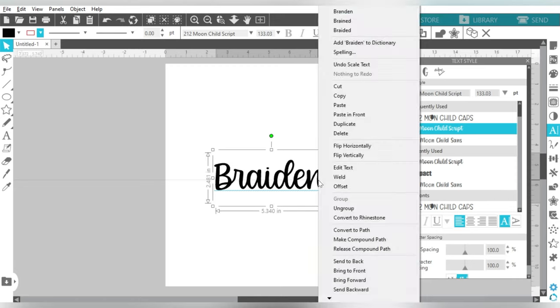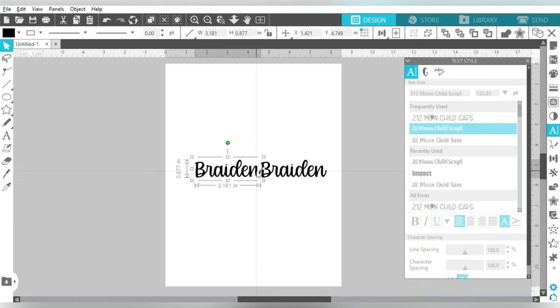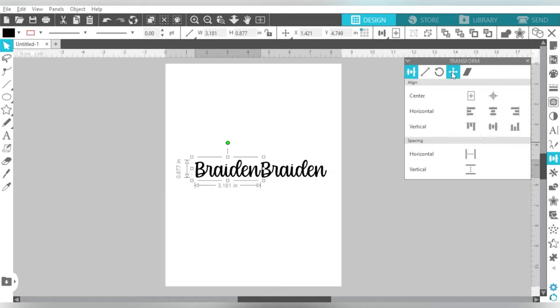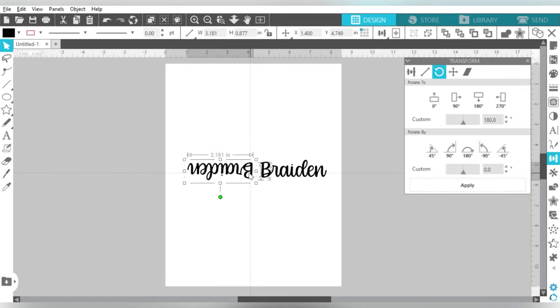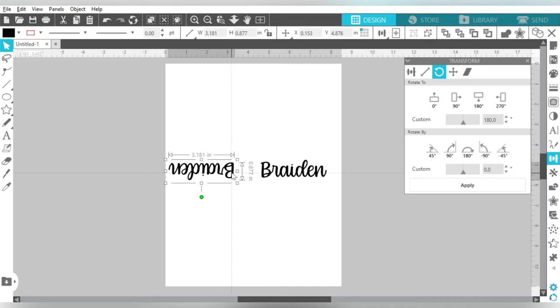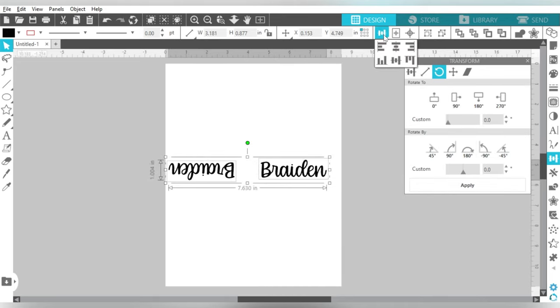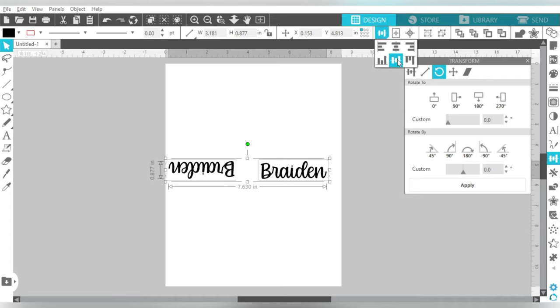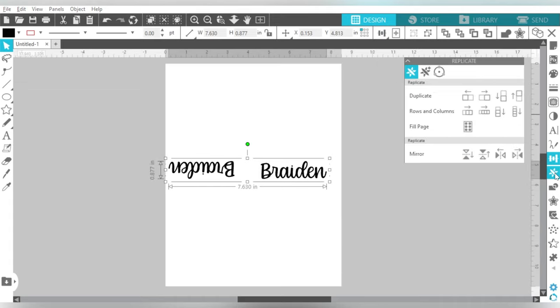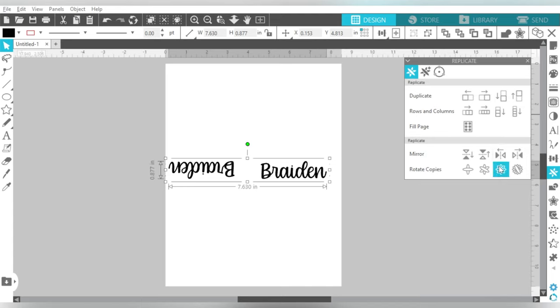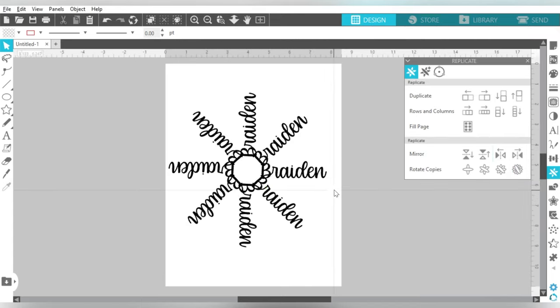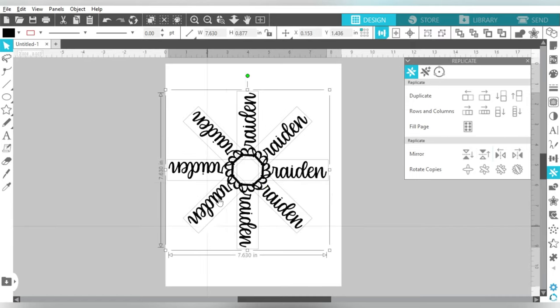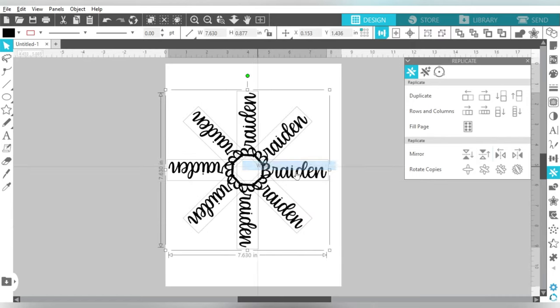So I'm still going to go ahead and weld together to the left, and rotate. Okay, now in this case, I'm going to center these and then group them together. And over to the Replicate menu. Ooh, I like that one. That one turned out really good. So weld that together.